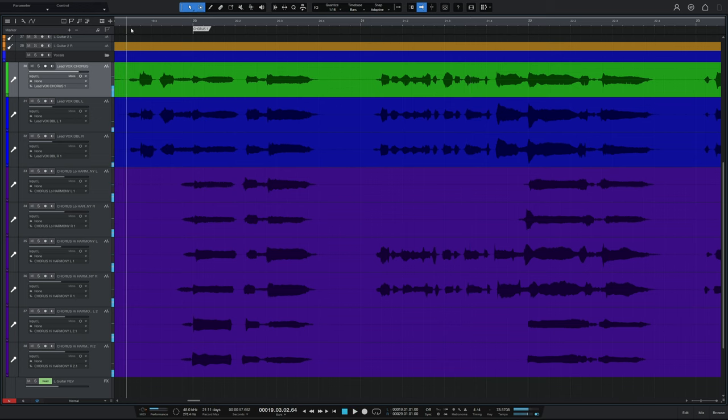Now, you may be thinking, hang on a second, Mike, that doesn't sound too bad. Well, let's have a listen in solo.